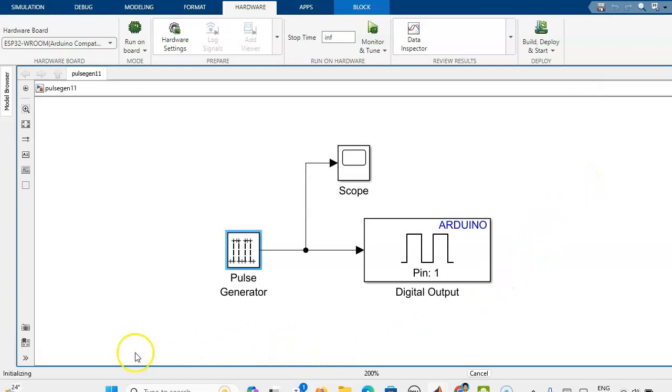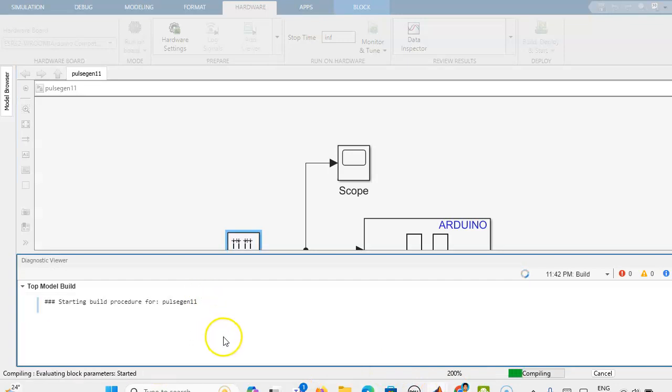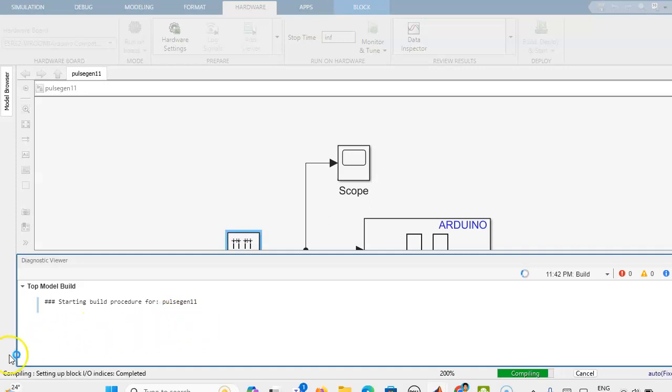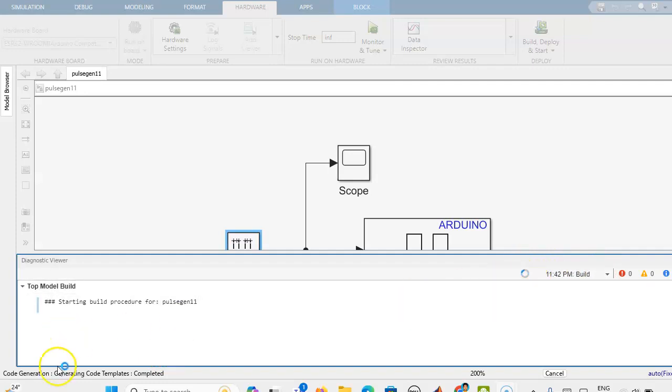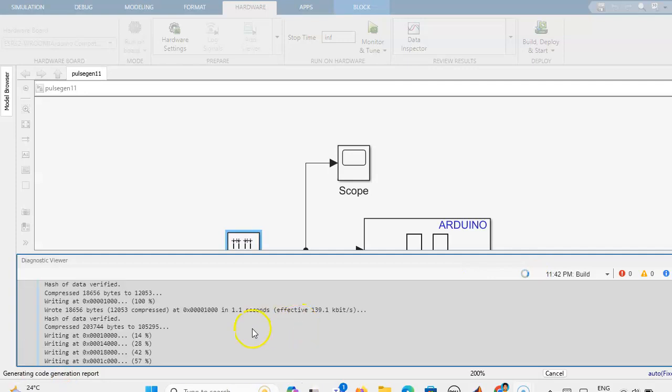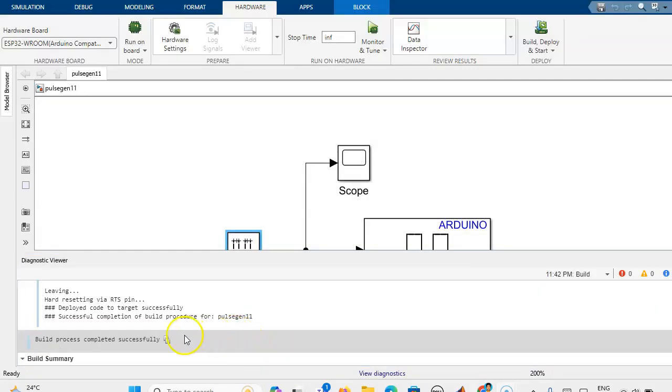It has started and it will start the building operation. Here we will see how the processes happen. Code generation completed. Still it is compiling. It is in process. It is writing. It is over. Build process is completed.